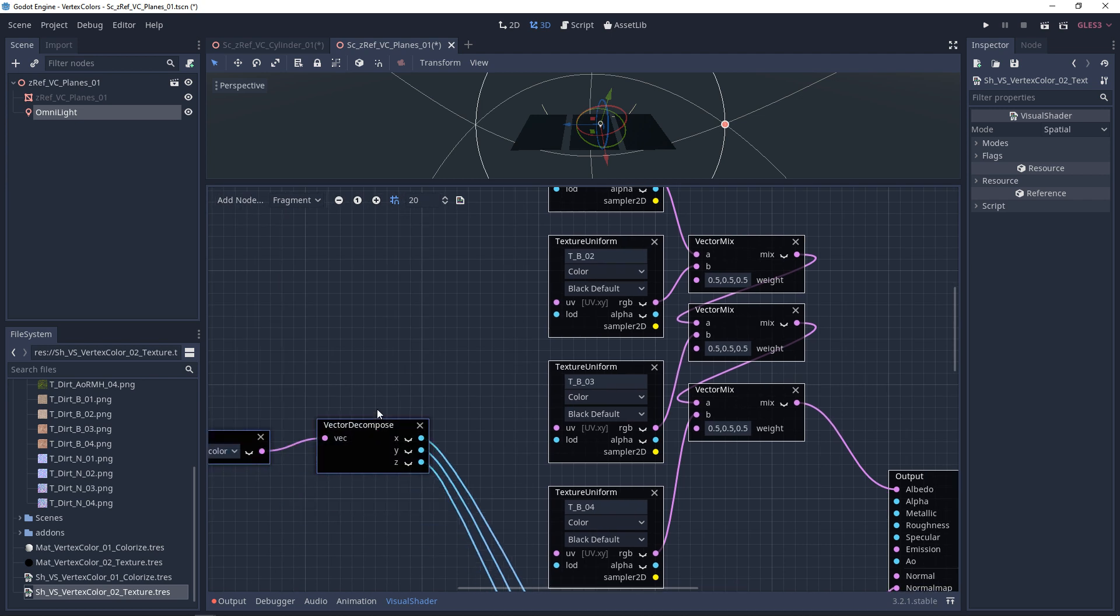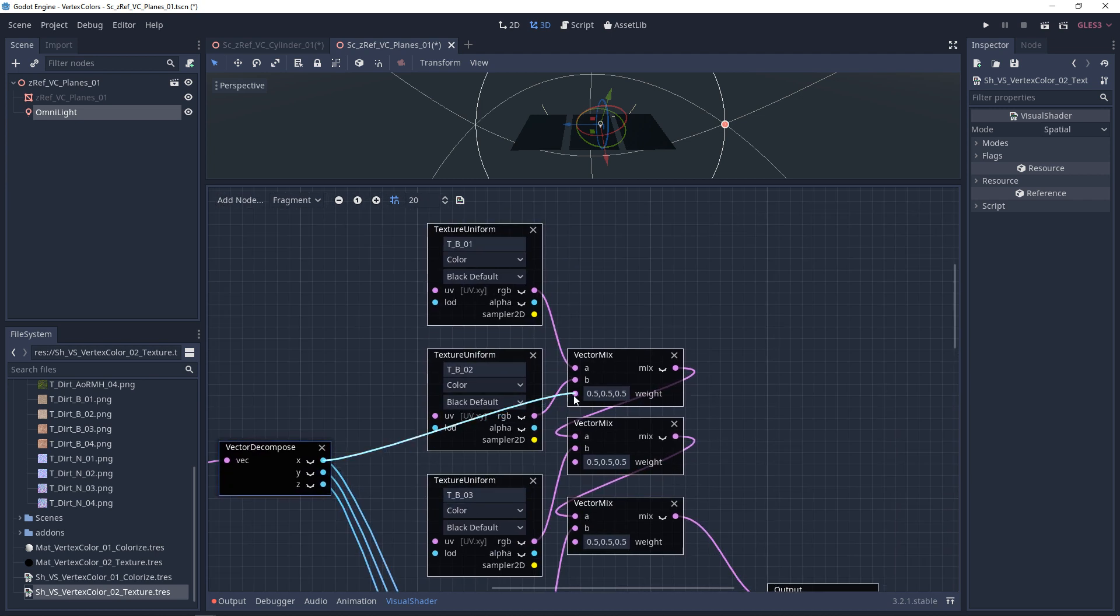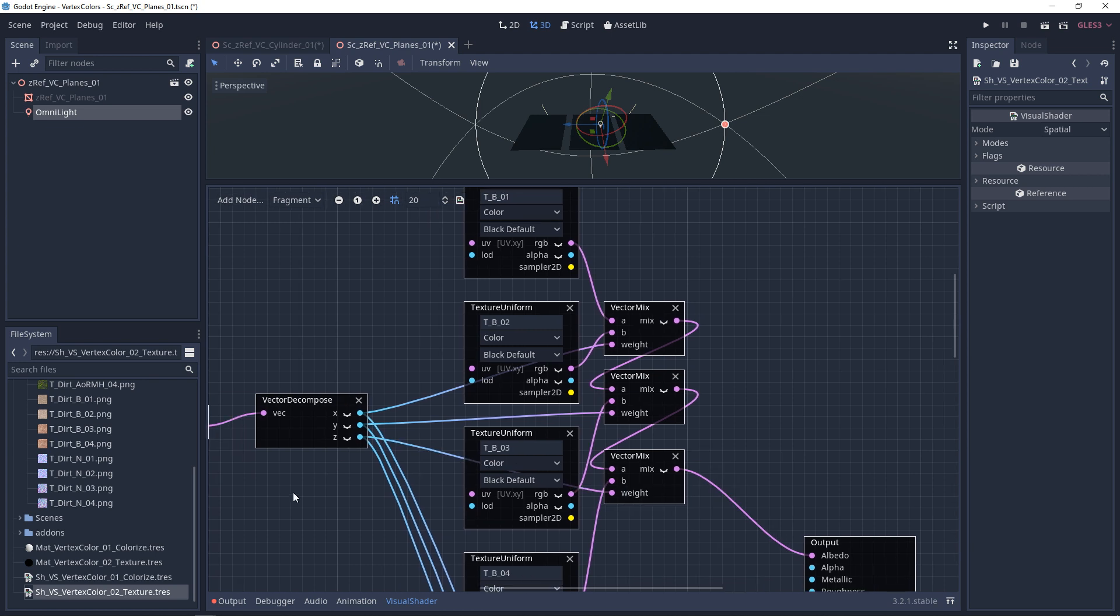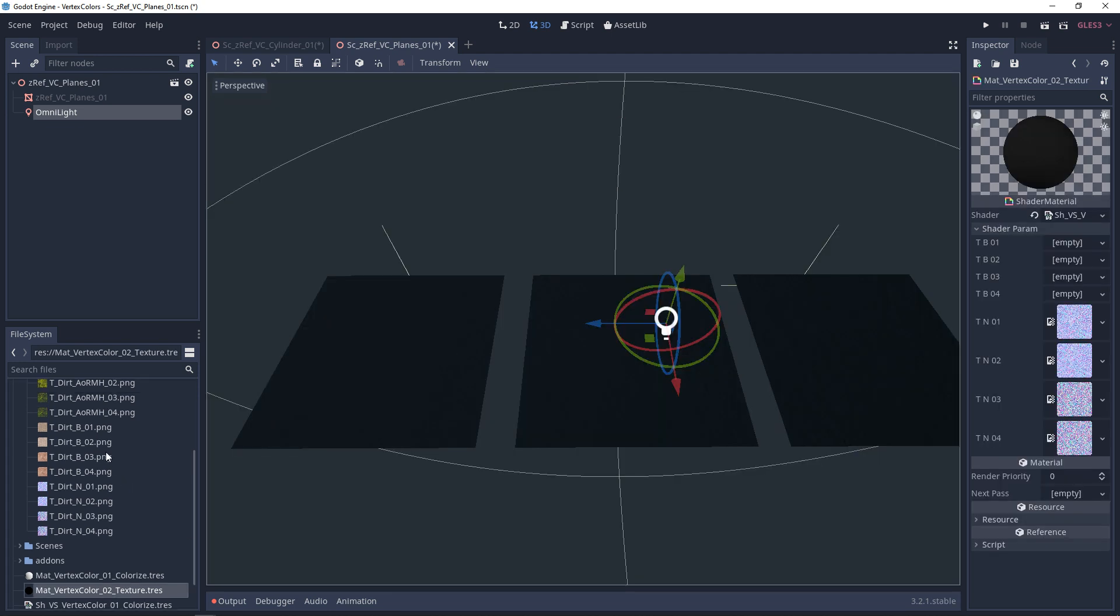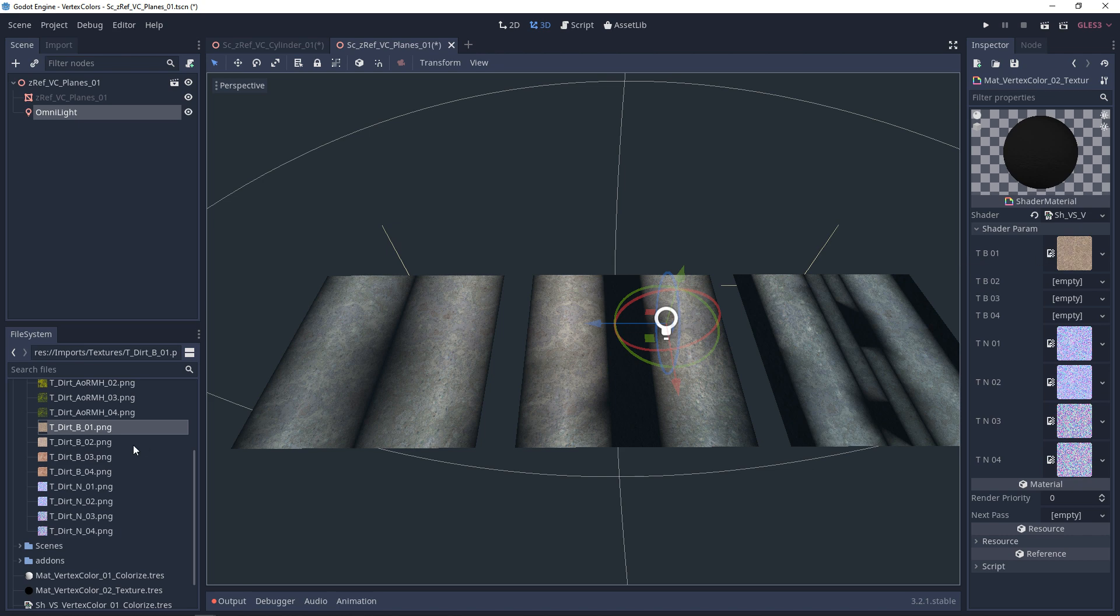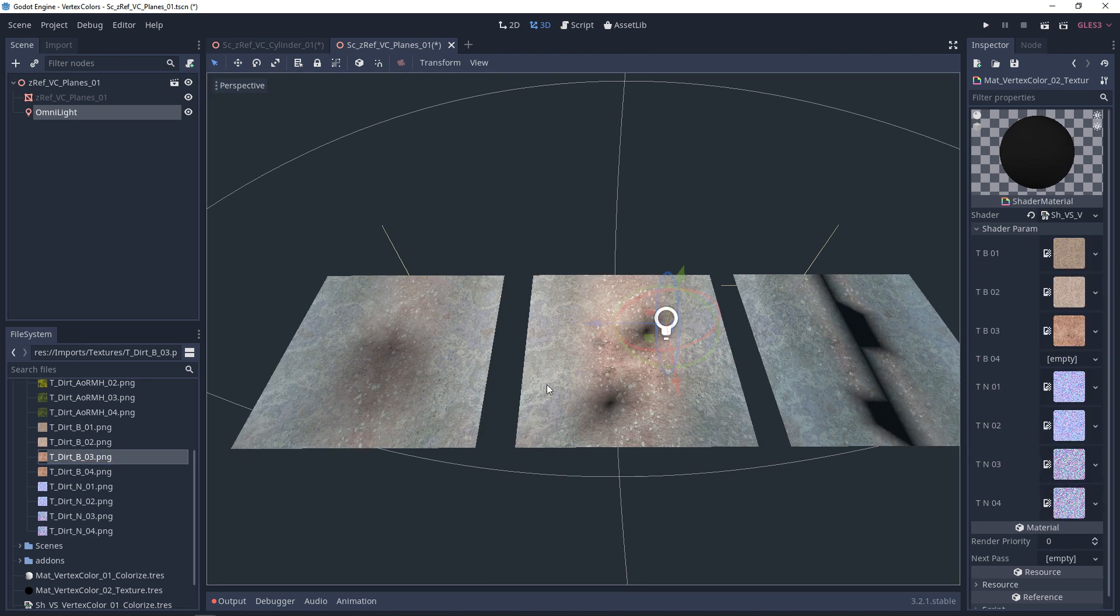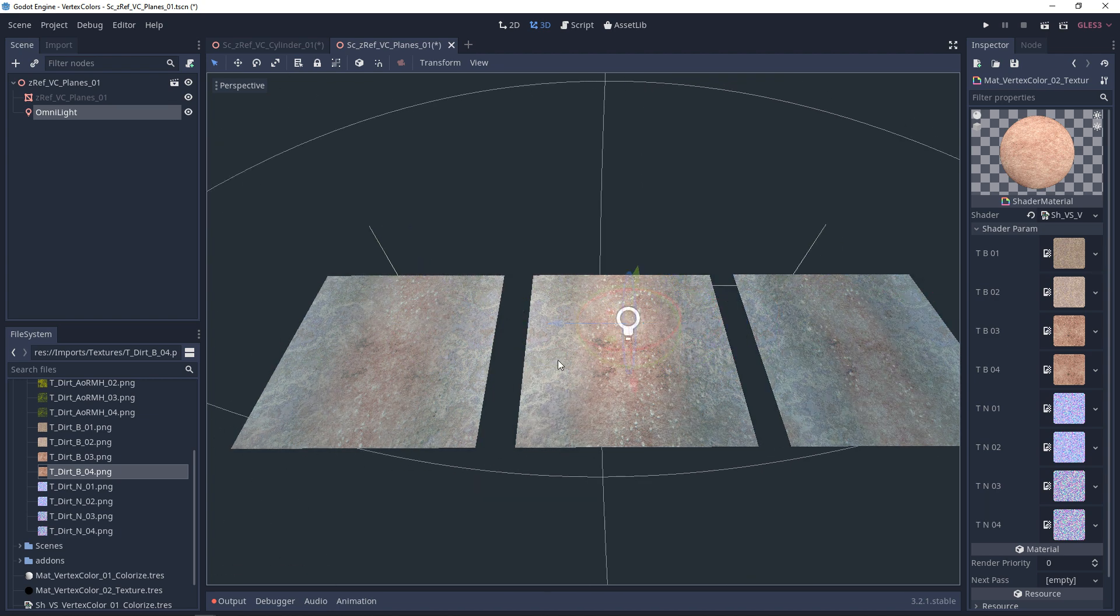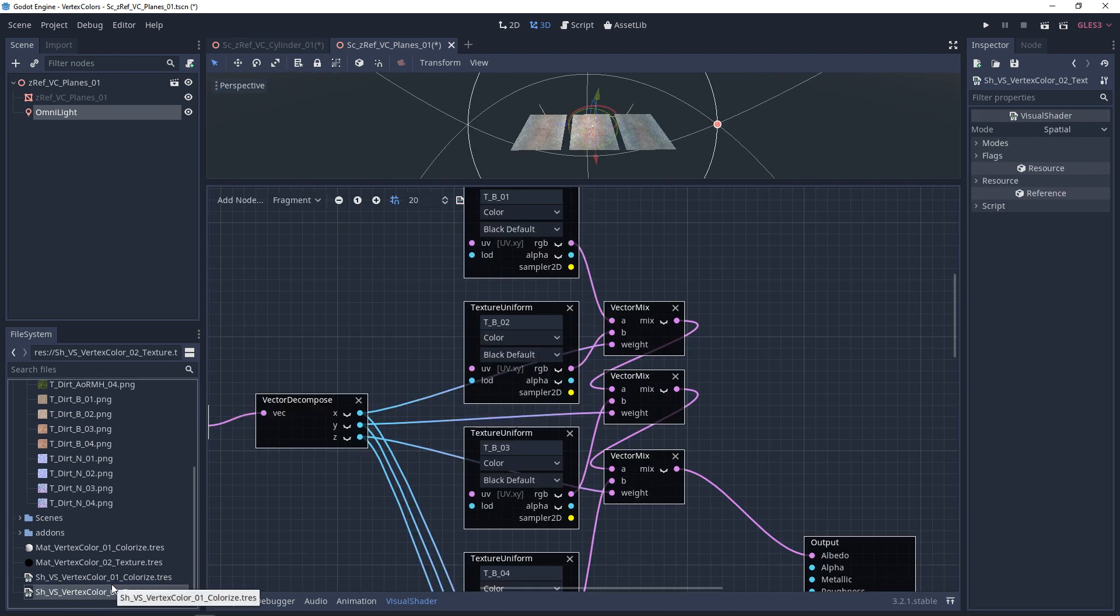Plug that into albedo. Now we just need to hook up our masks. Plug X into the top, Y into the middle, and Z into the bottom. We'll go back to our material and we'll hook each one of these up. This looks good too.